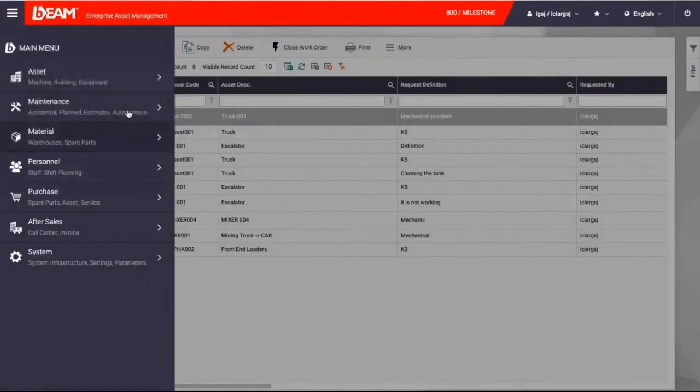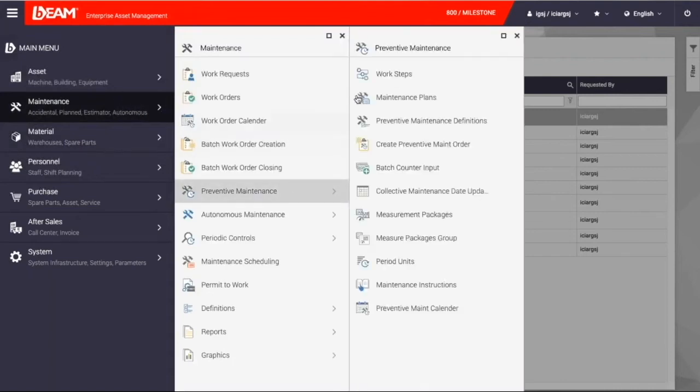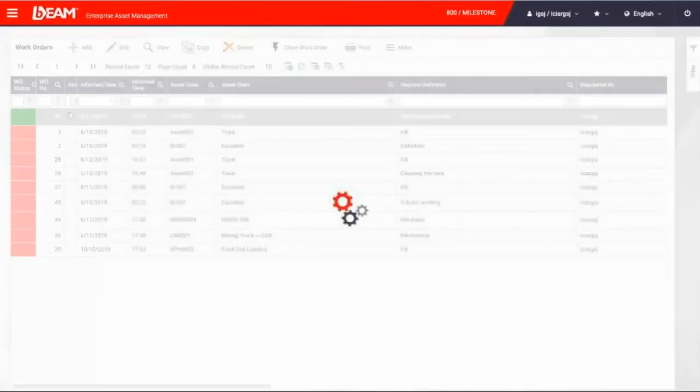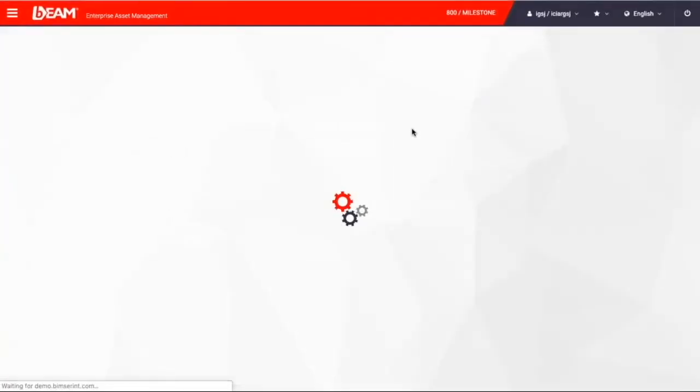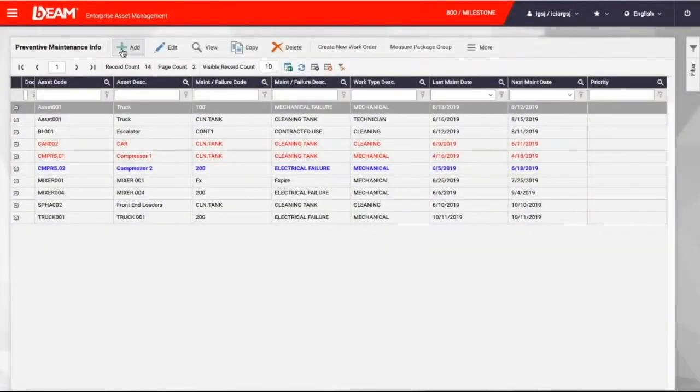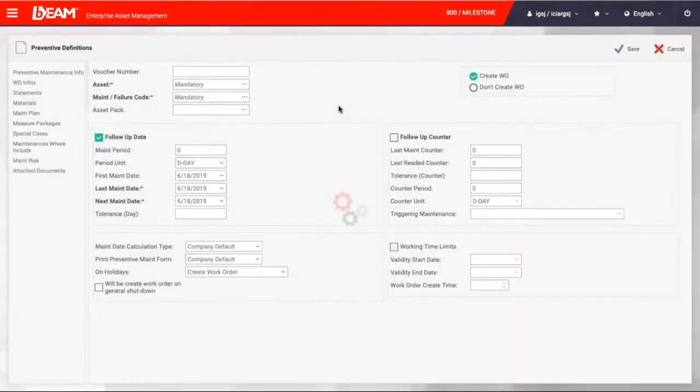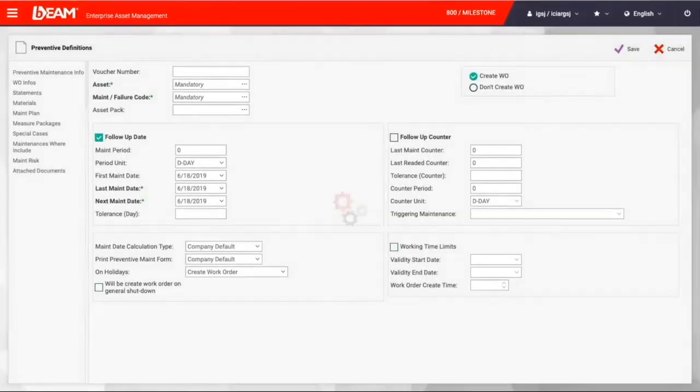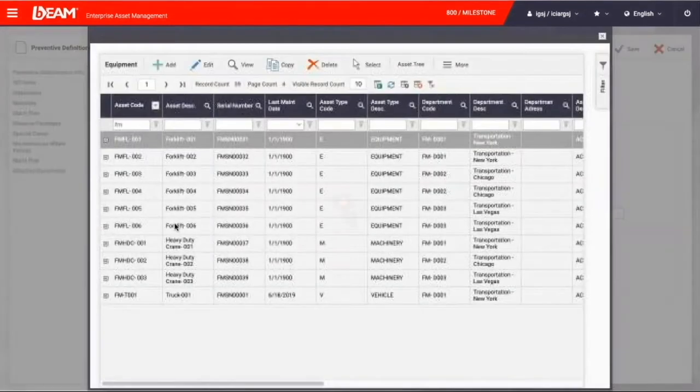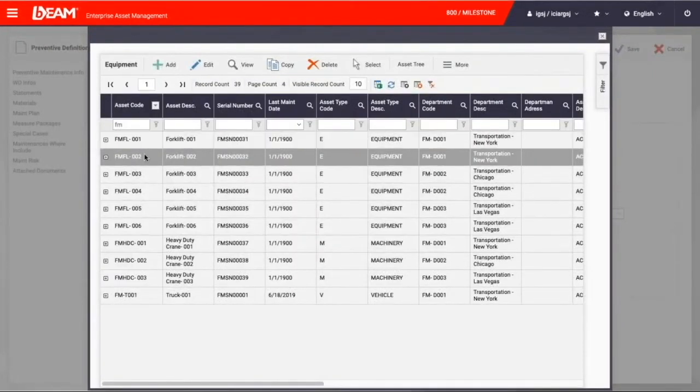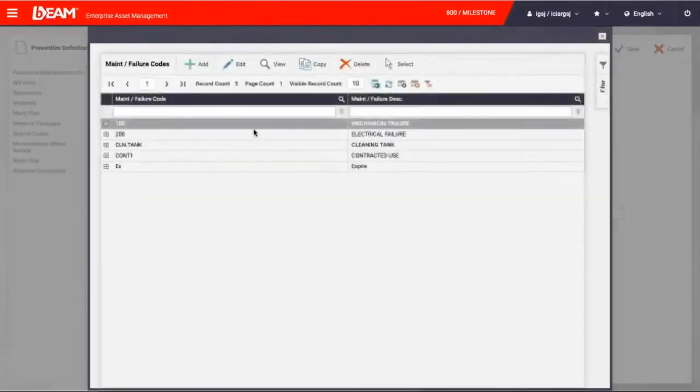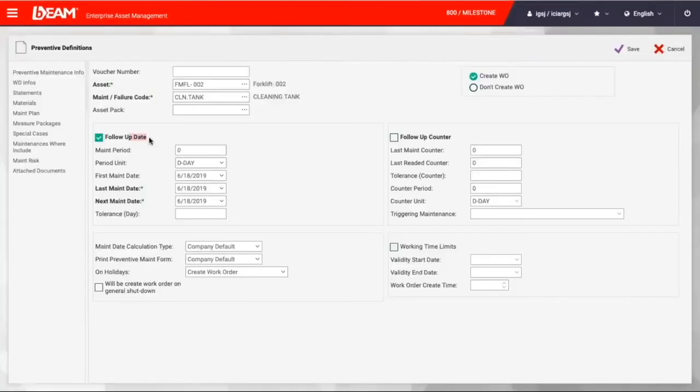Now we want to keep fleet in the best condition, and we don't want to wait until just a problem comes up. So we can go to the preventive maintenance and schedule a regular maintenance check for our fleet. So we can create a new preventive maintenance schedule. First of all, we have to choose which vehicle we are dealing with. Right here, we can choose the failure code, like cleaning tank, and how often this periodic maintenance can occur.